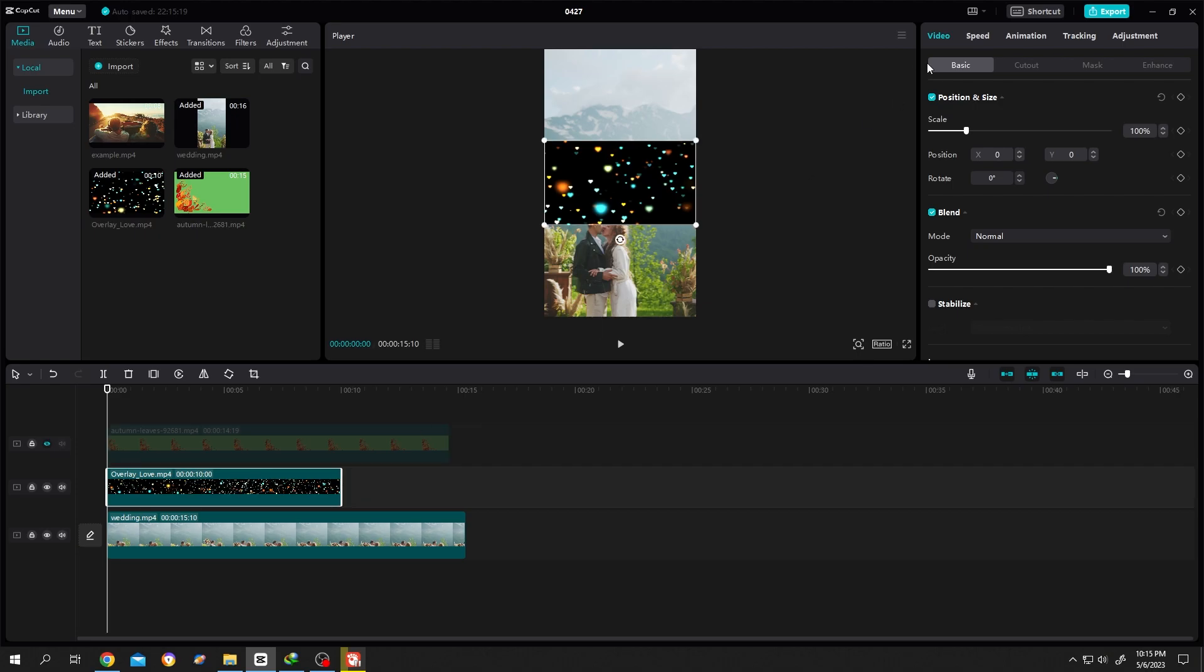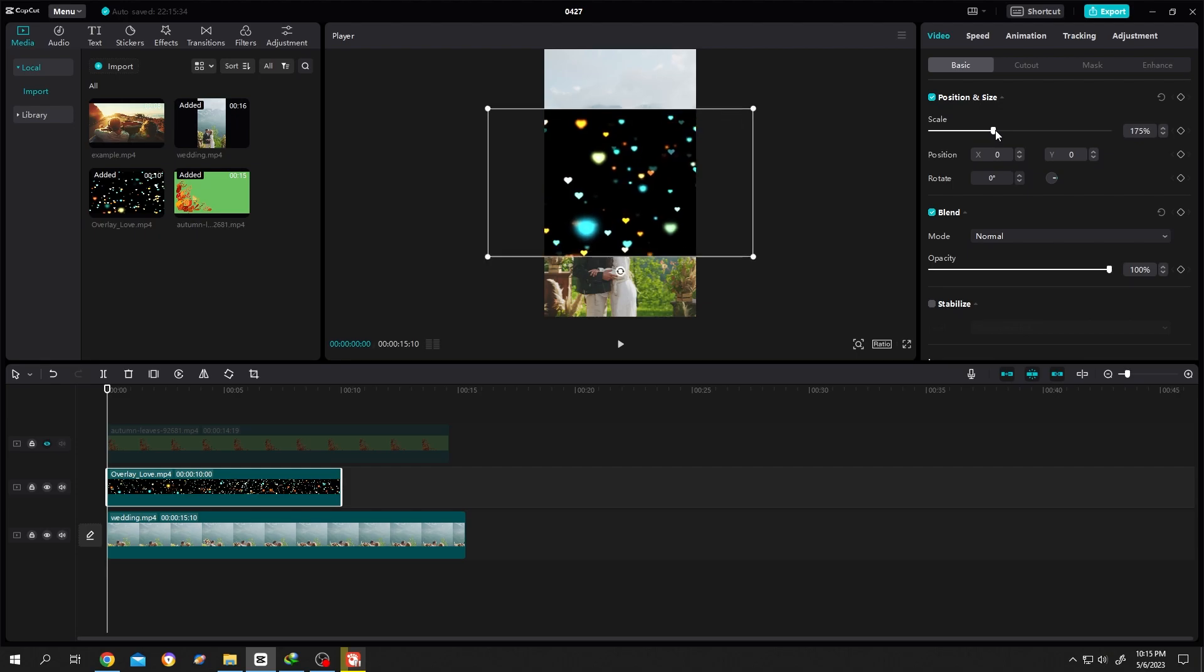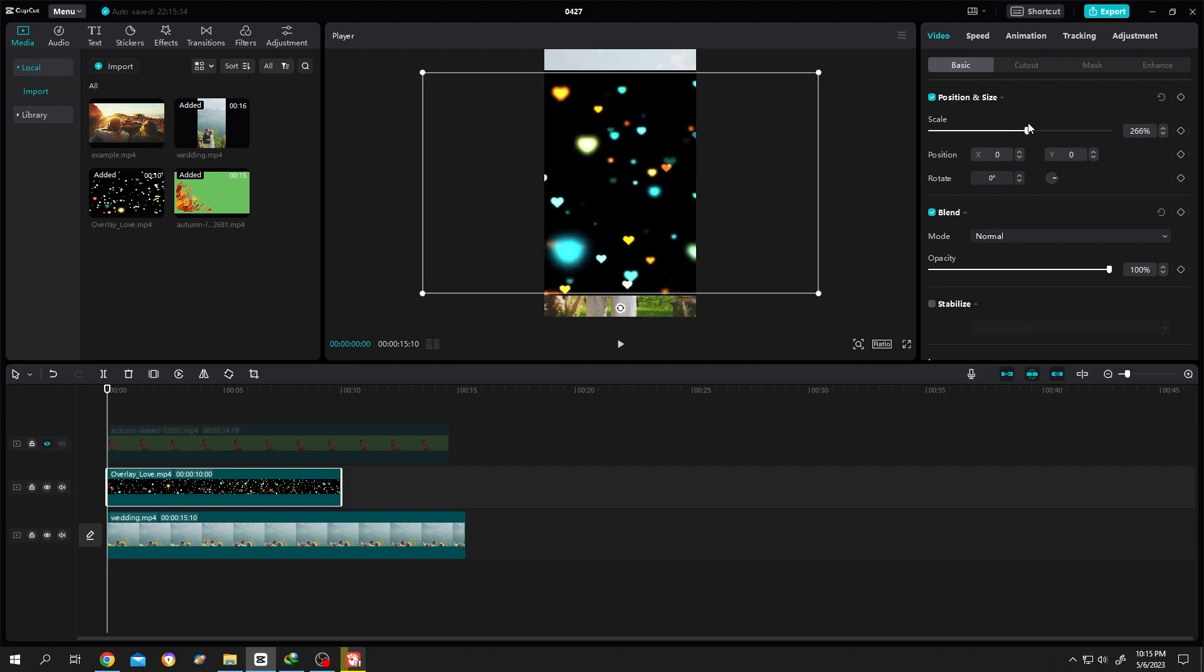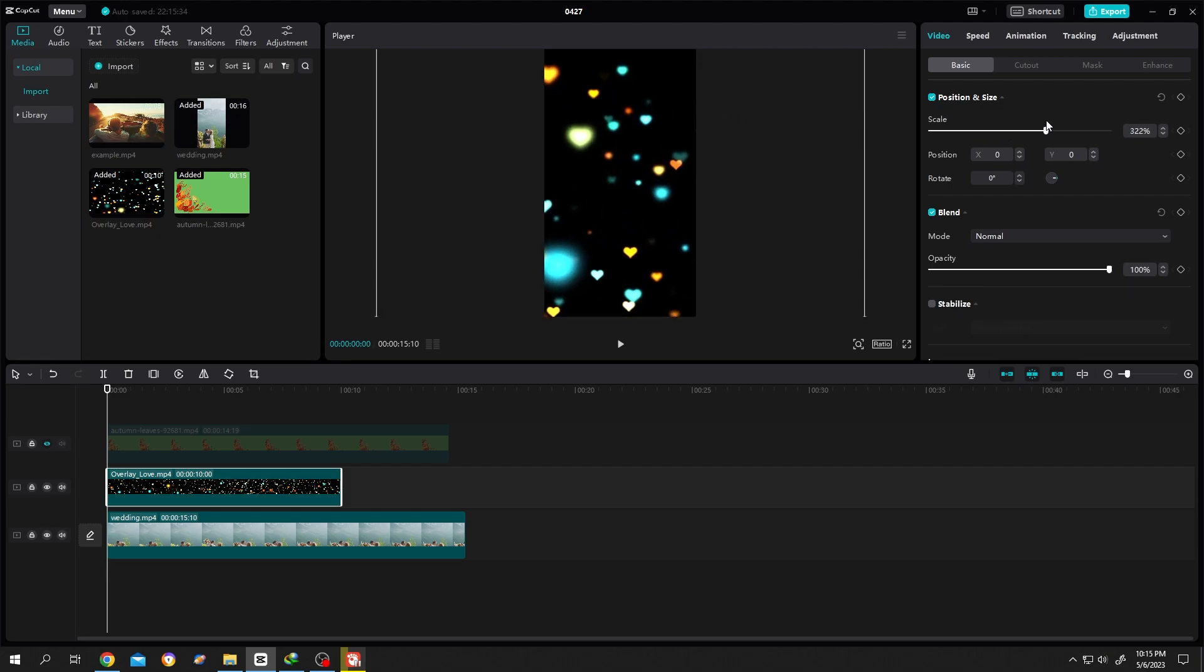Go to video, basic, scale it up to match the size of our footage. When you are satisfied,